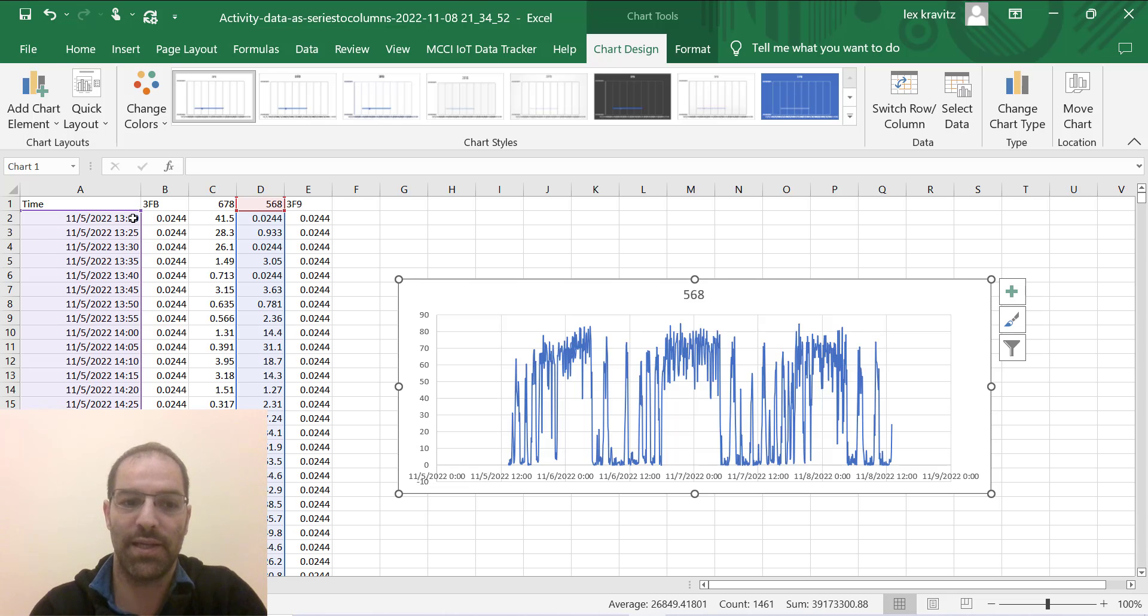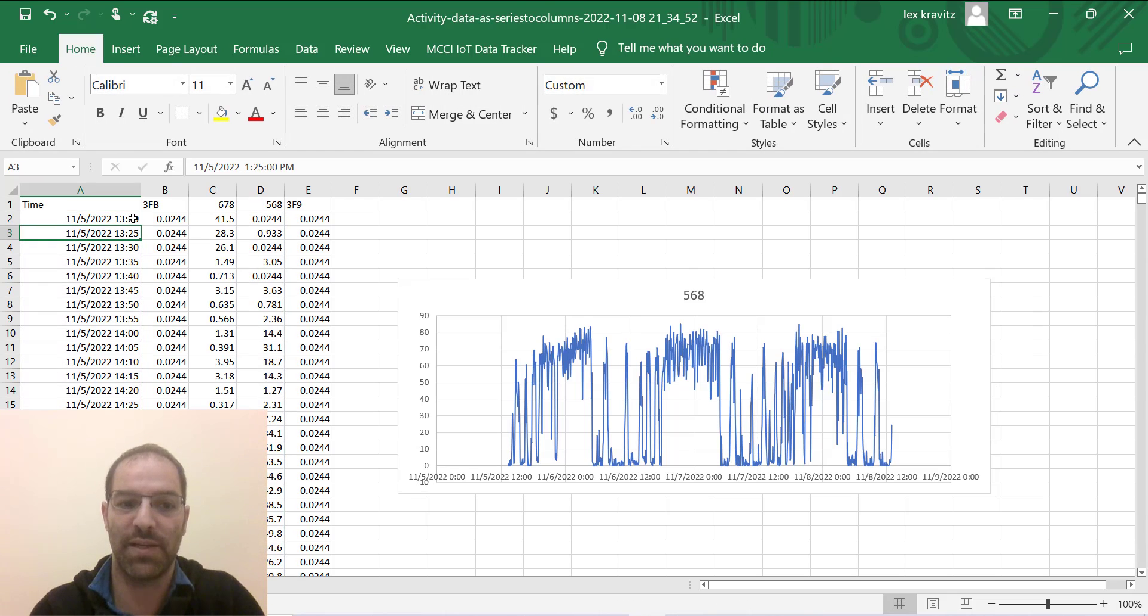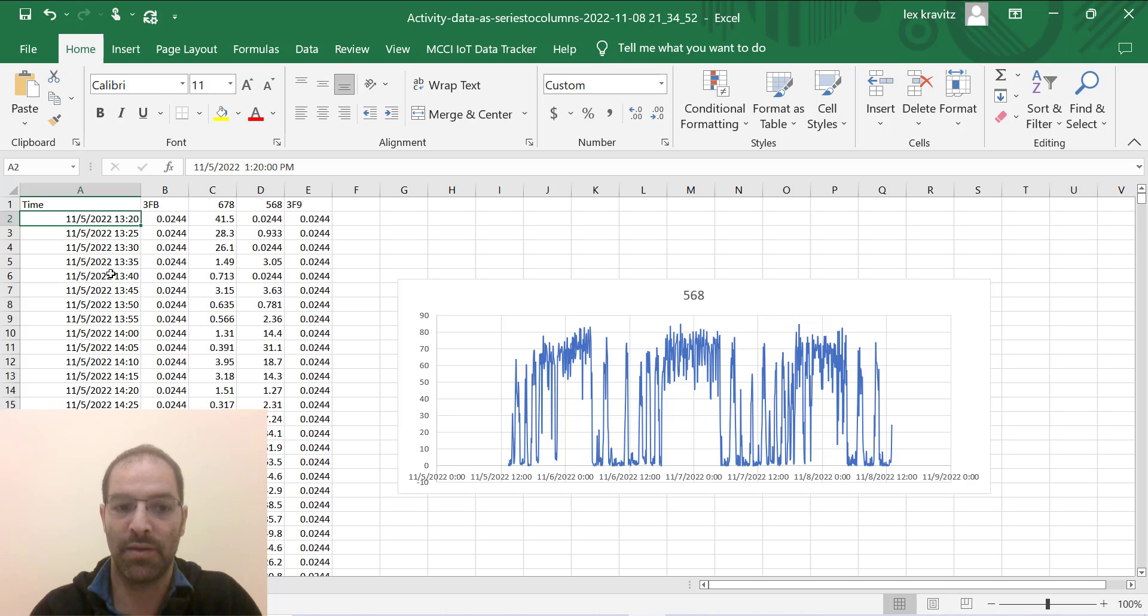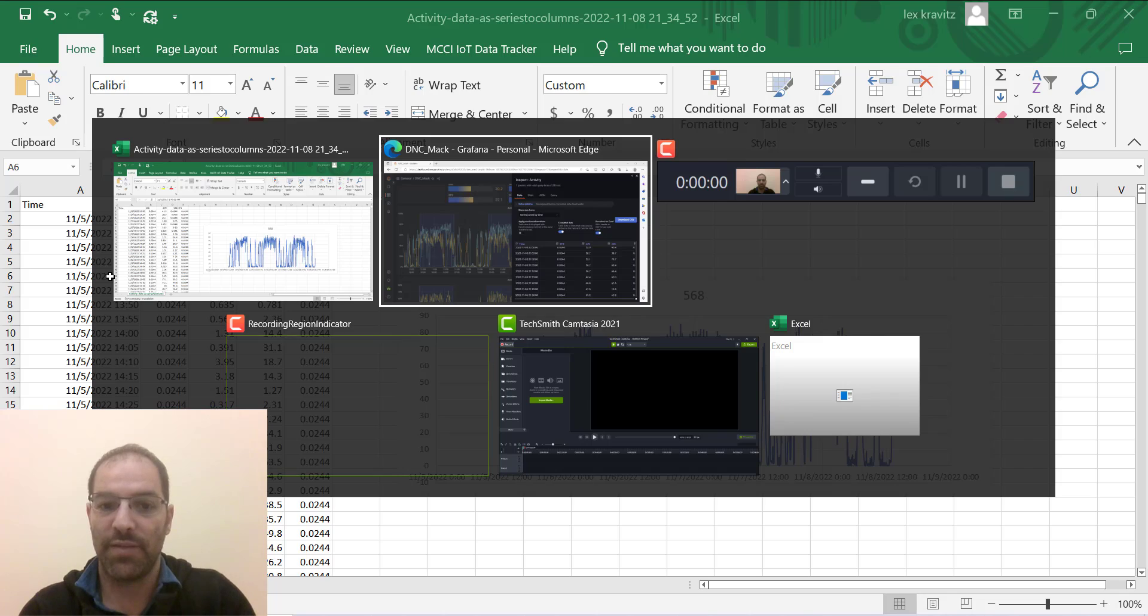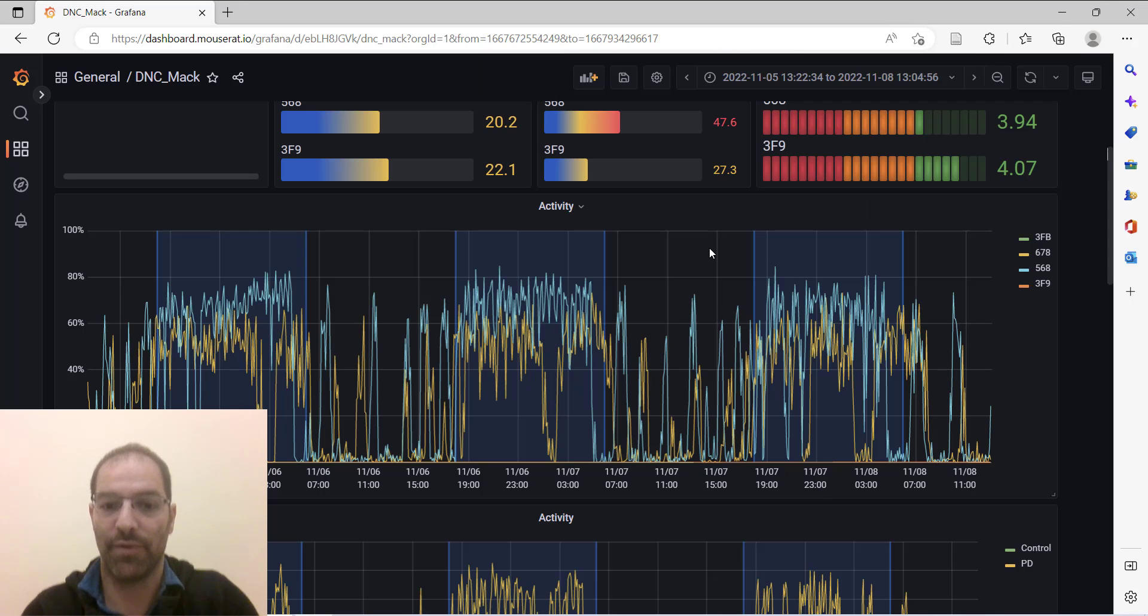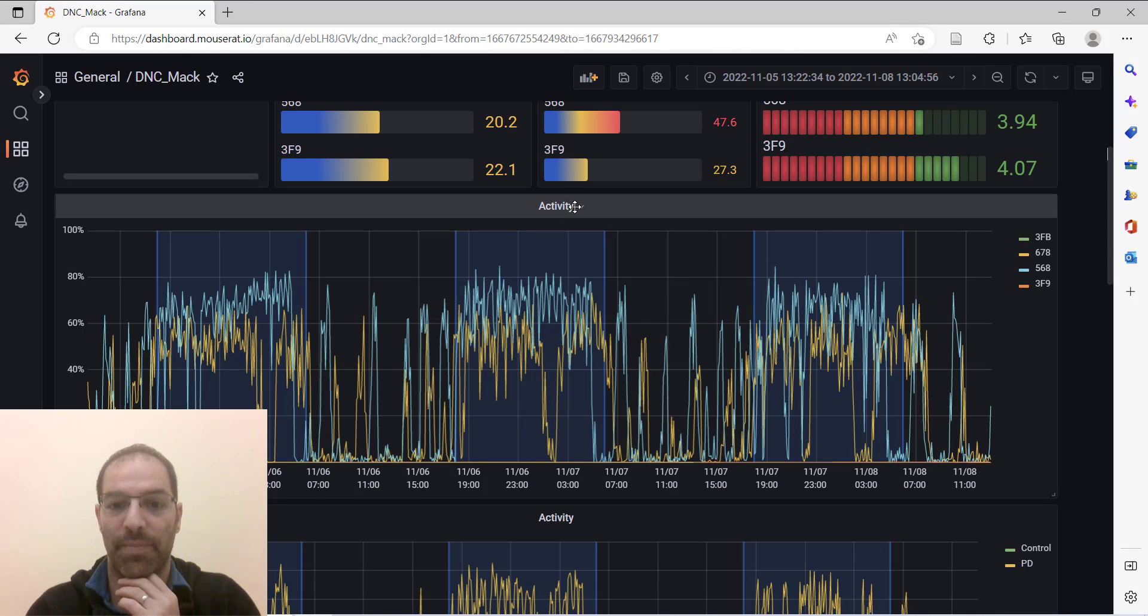I'll notice one last thing: this data was binned in five minute bins—13:20, 25, 30, 35, 40—and that's because it will download the data however you have it binned here.